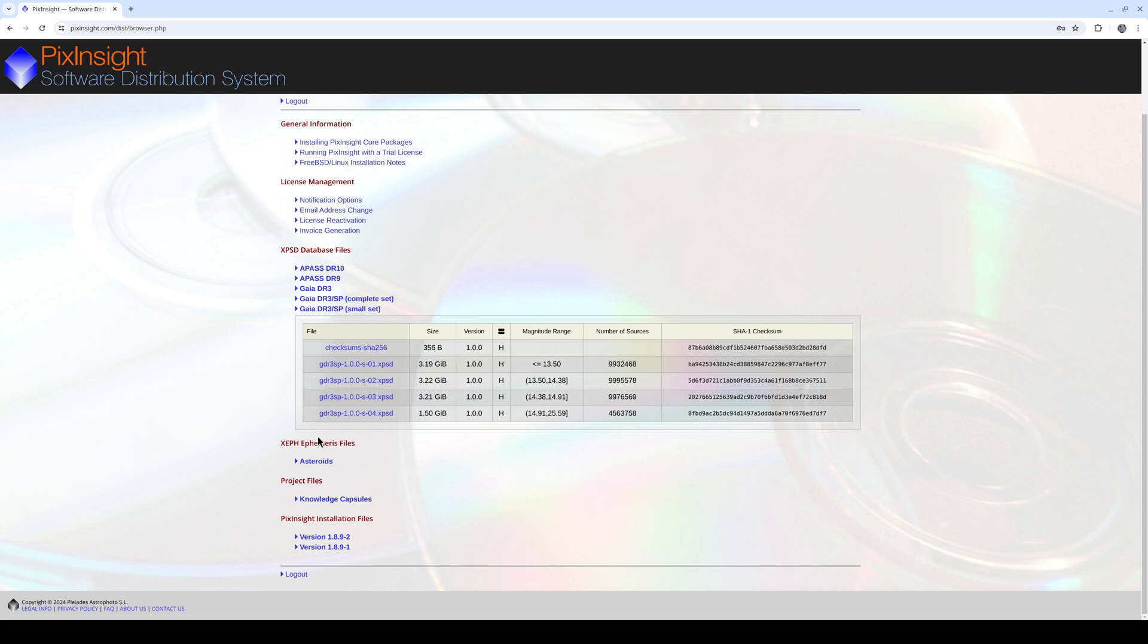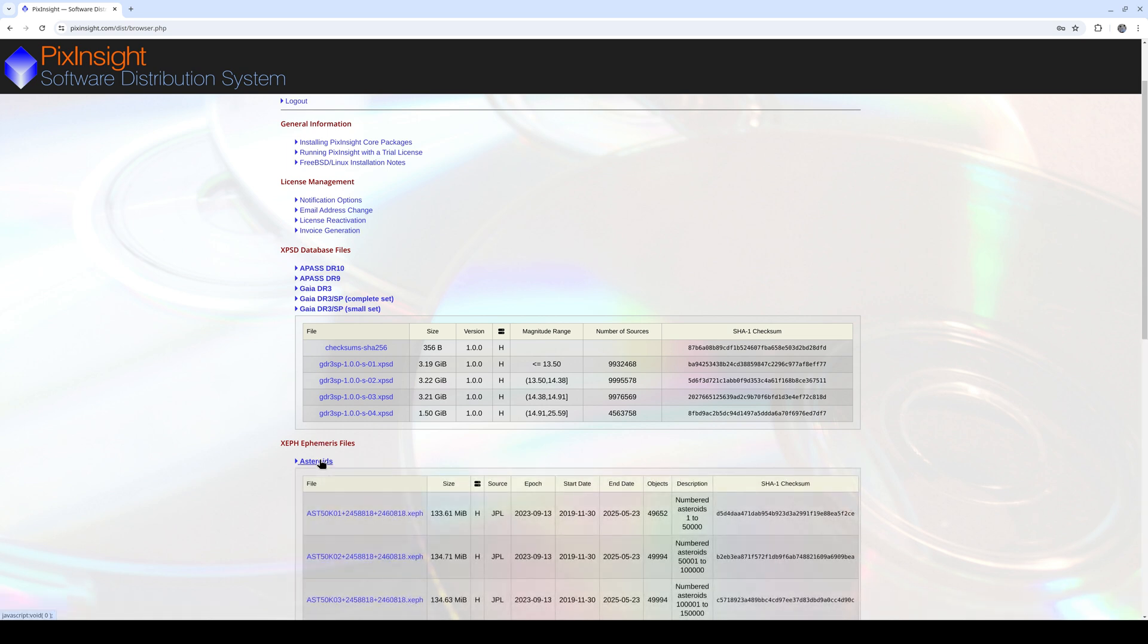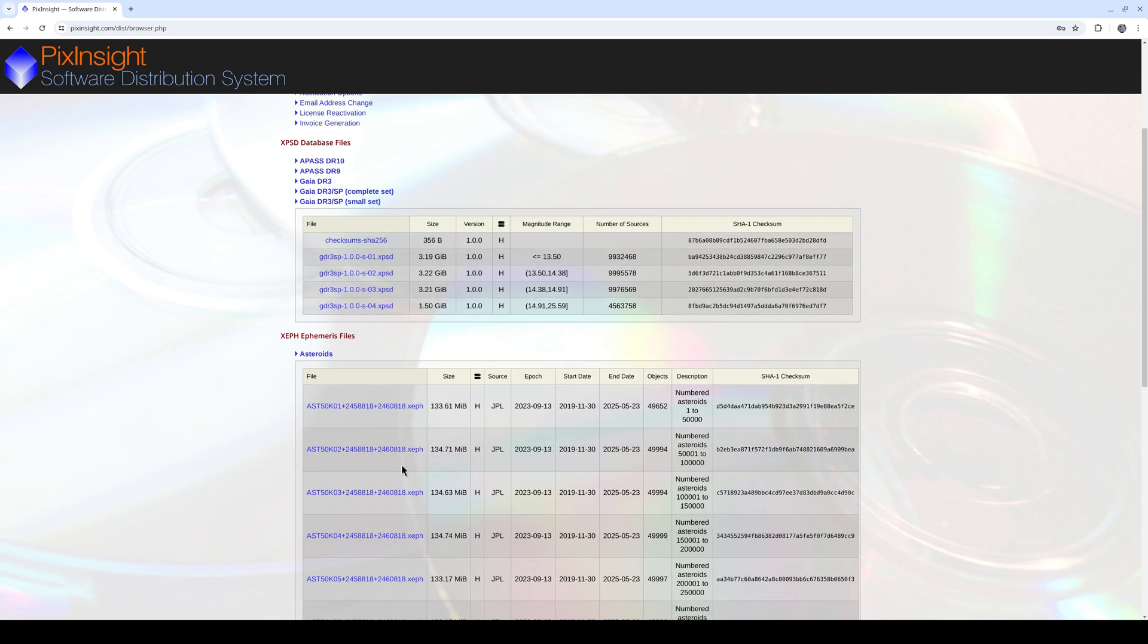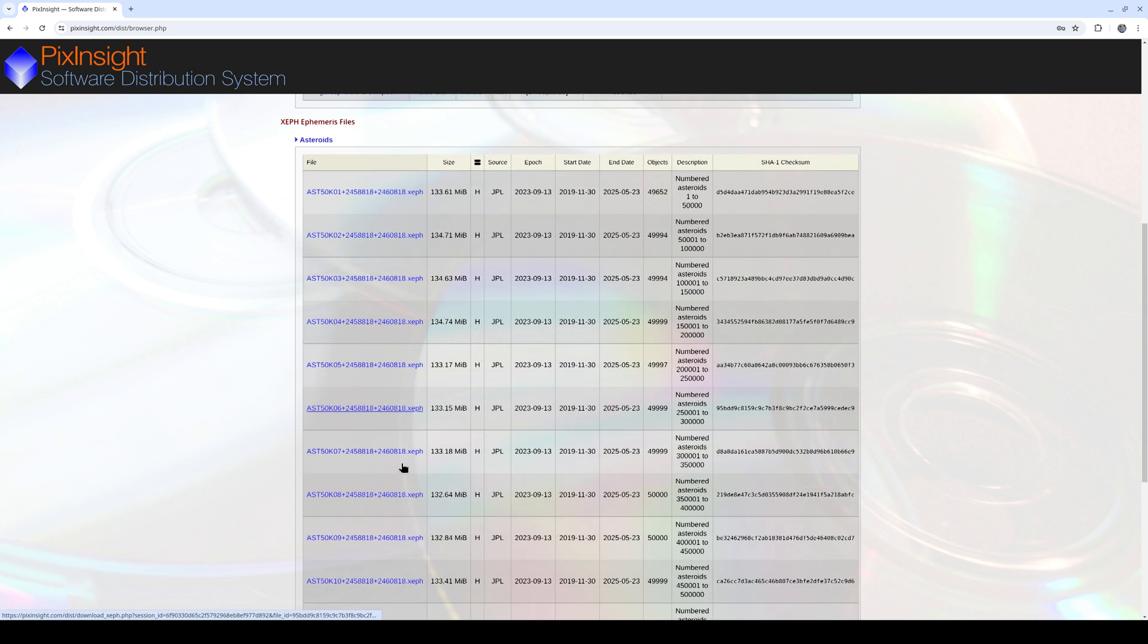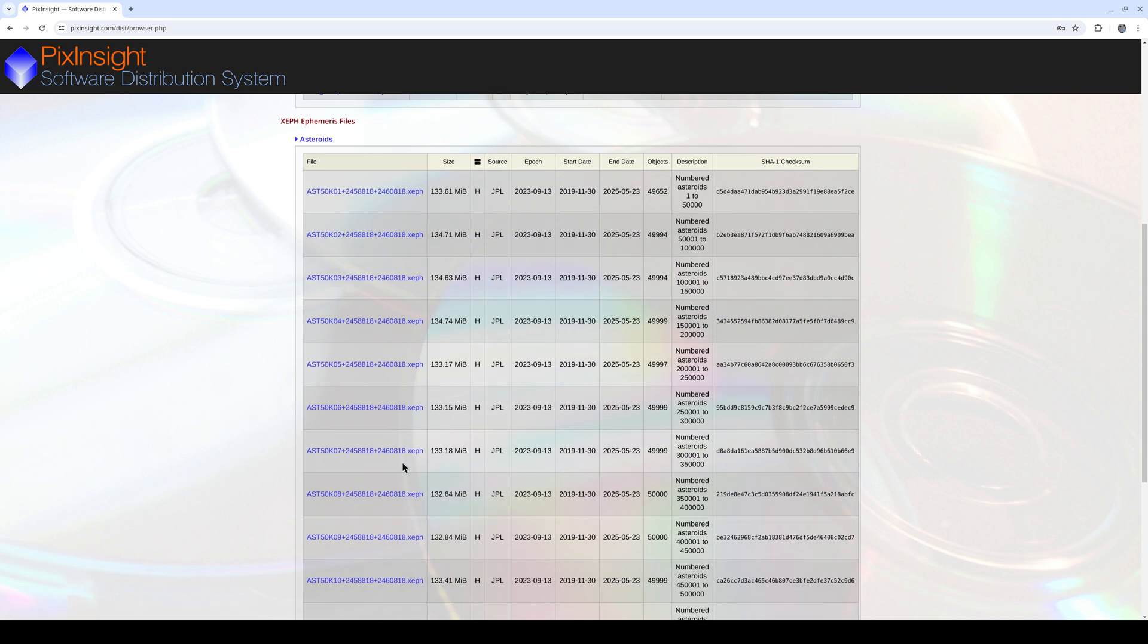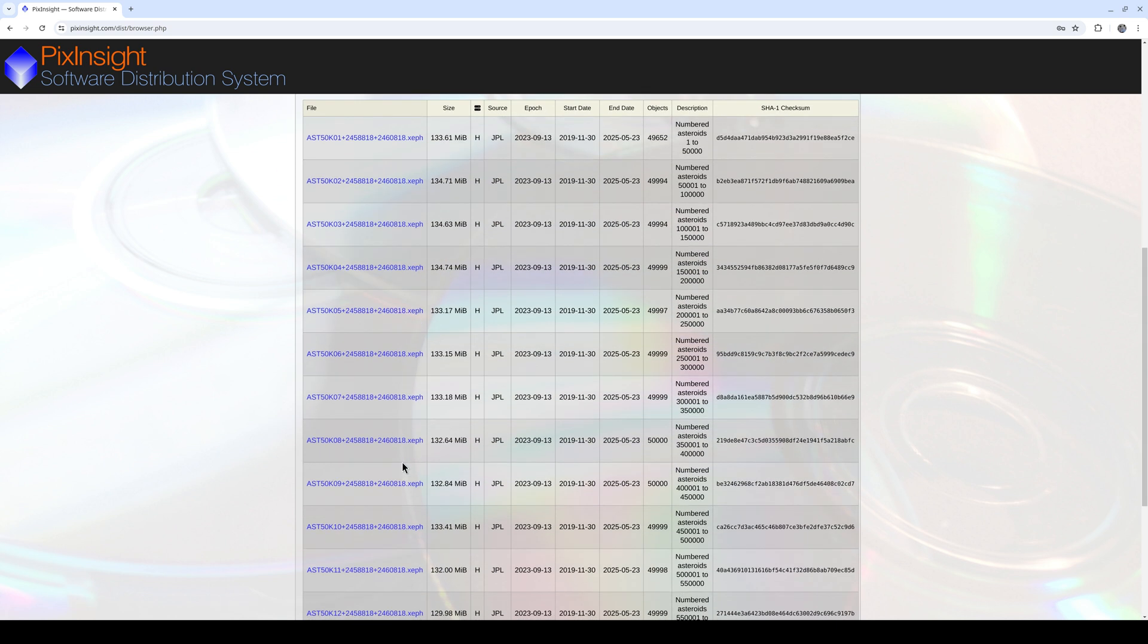For the purpose of this video, we're also going to download the Asteroid XF files, which we can use to label the asteroids in our images. We'll look at this in more detail in the second part of this video tutorial.